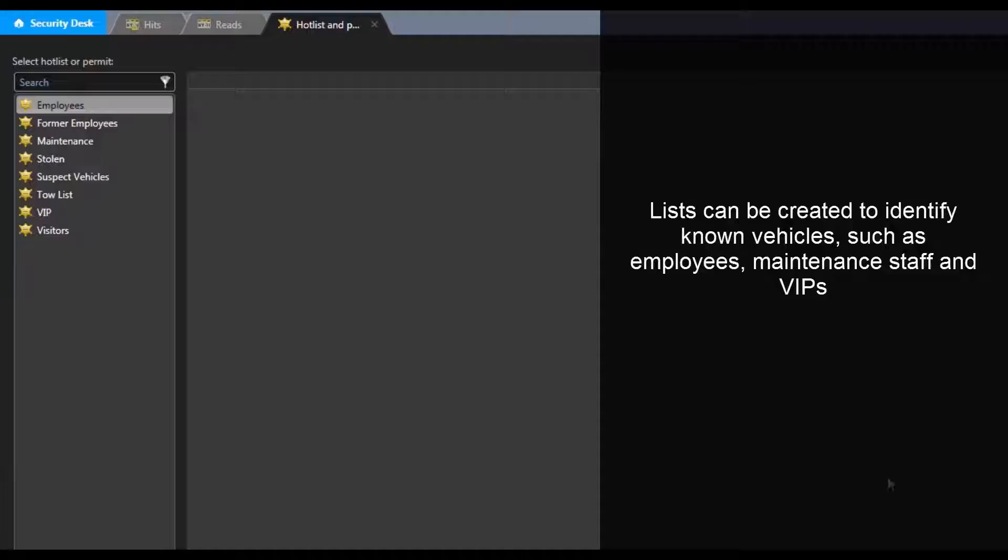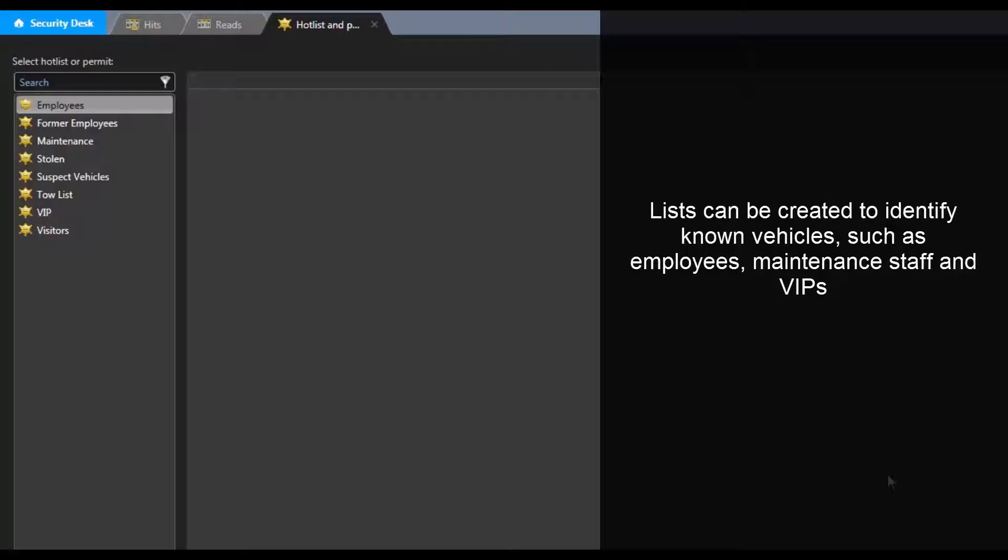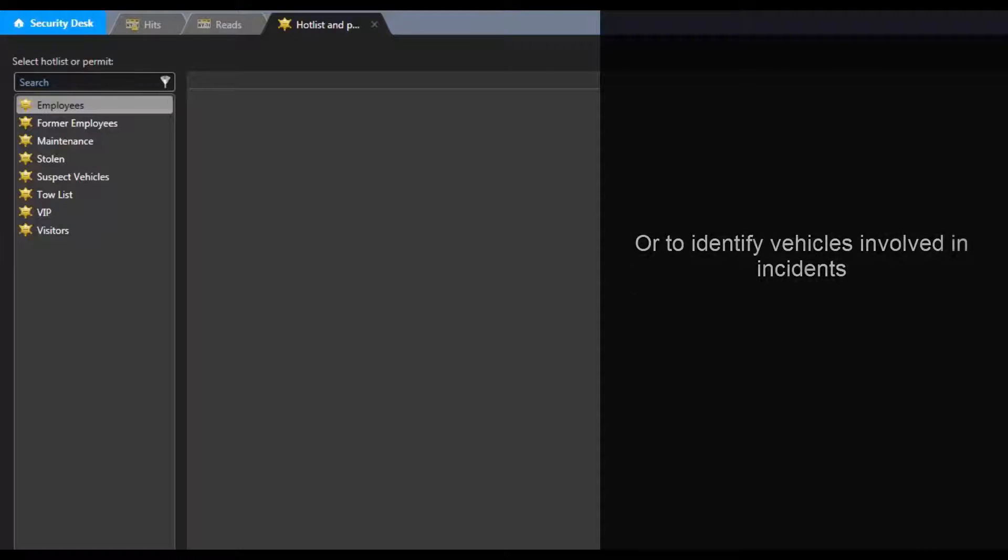Lists can be created to identify known vehicles, such as employees, maintenance staff, and VIPs, or to identify vehicles involved in incidents.